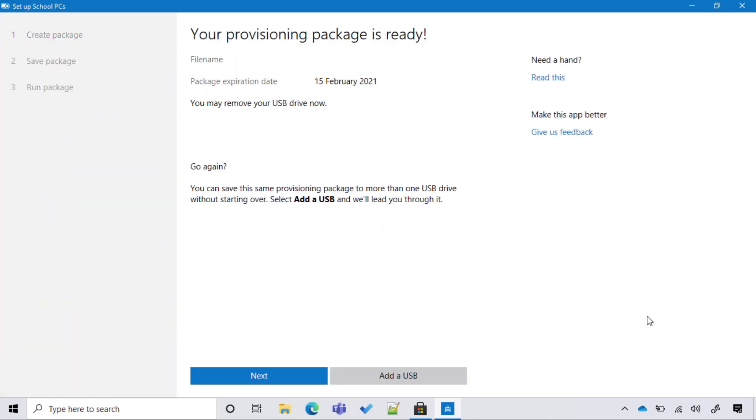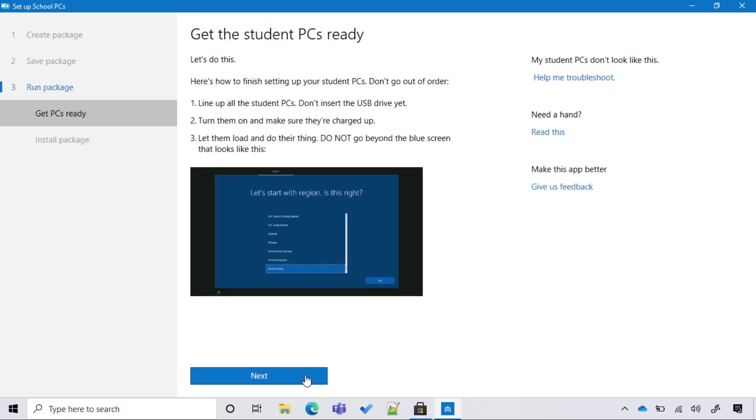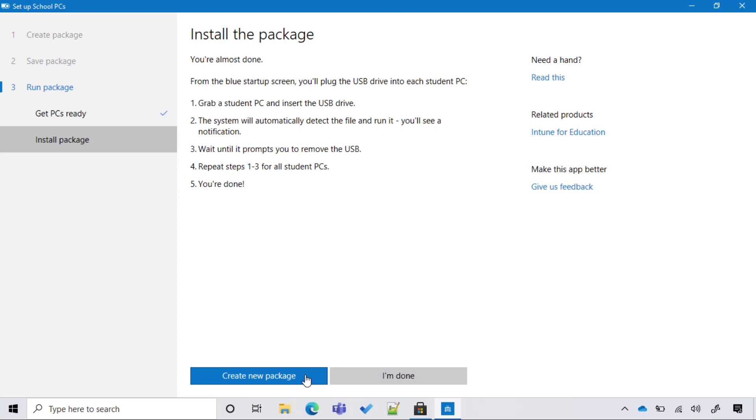I'm going to insert the USB stick and the package will be saved in there. Potentially, I can provision multiple USB sticks. Once I am done, I select Next. Next again. And I'm done.